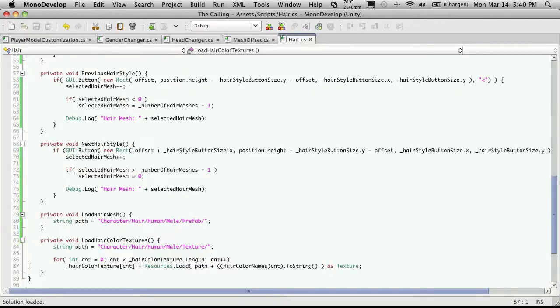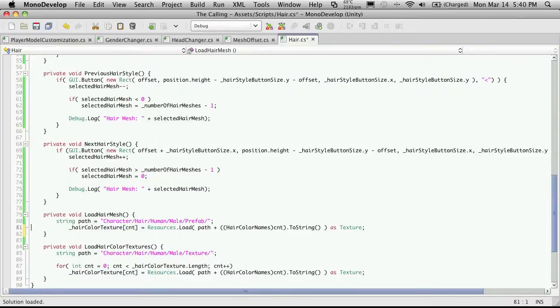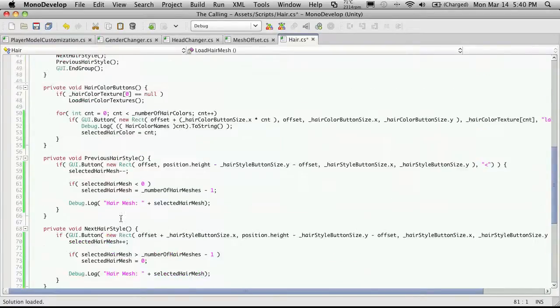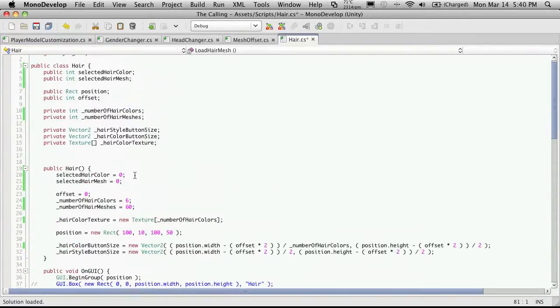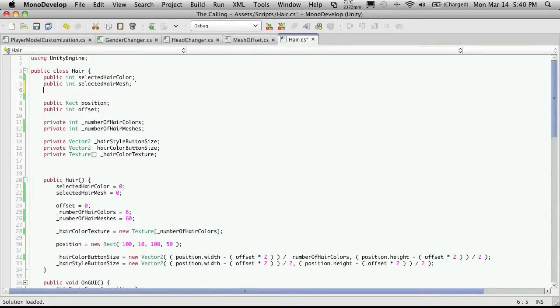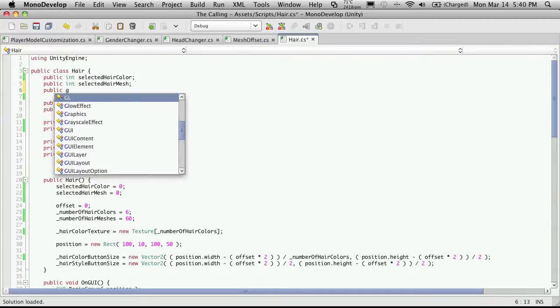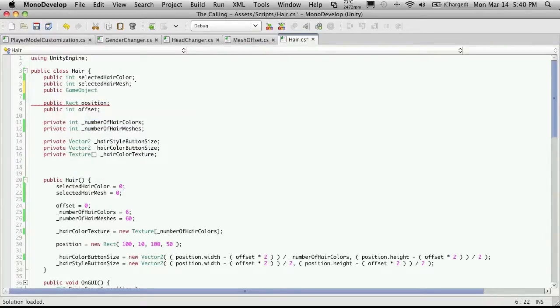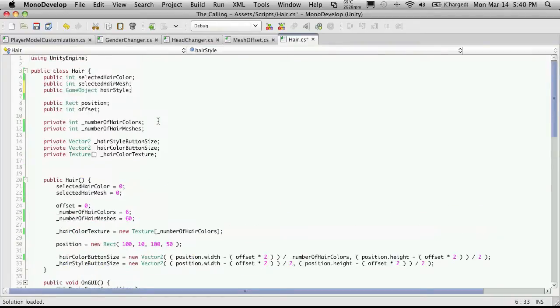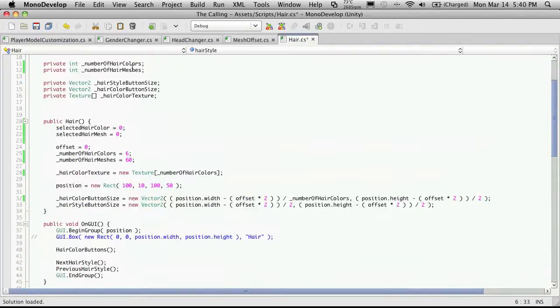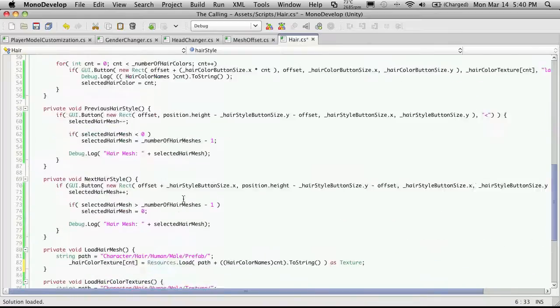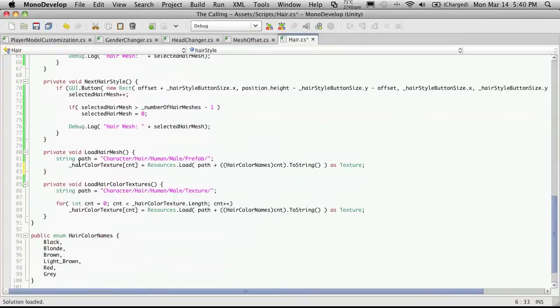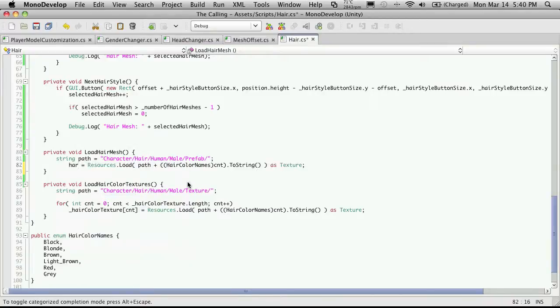So we got that done. And then of course, we're also going to want a mesh. Now, I haven't actually created a variable to hold this mesh. And... Well, I am going to want to hold the mesh. So I'm going to come up here and make a public game object. And I'm just going to call this hairstyle. And we'll... Did I spell it all right? Just to make sure. Yes, I did. And I'll replace this here with hairstyle.